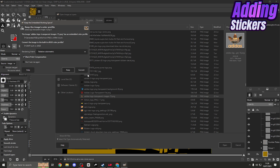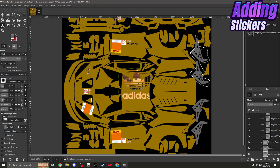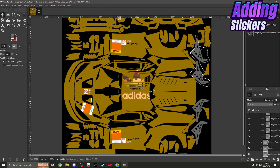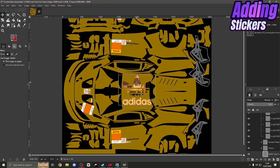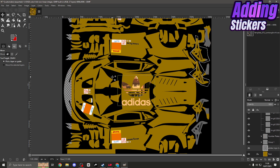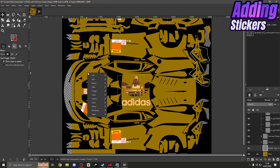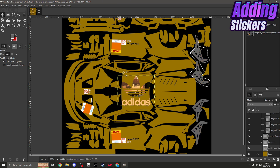Go to File, Open as Layer, and find where your stickers are stored. Select the image you want and click Open, then Convert. There's the image up on the template. To move it around, click on the Move tool (the arrows) - make sure you're on the actual image layer before moving. You can move it wherever you want on the car. If you accidentally move the template itself, simply right-click, Edit, and Undo Move Layer to reverse the mistake.